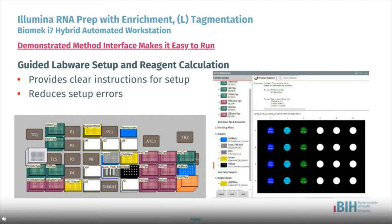After the user has selected their run parameters, the guided labware setup provides a graphical interface to assist with deck setup, including the required number of tips, consumables, and calculated required reagents. This setup is dynamic and will change according to user input parameters, so that unnecessary reagents or labware will not be shown during the course of the run.